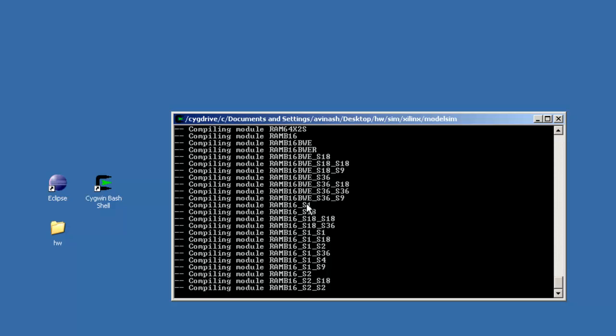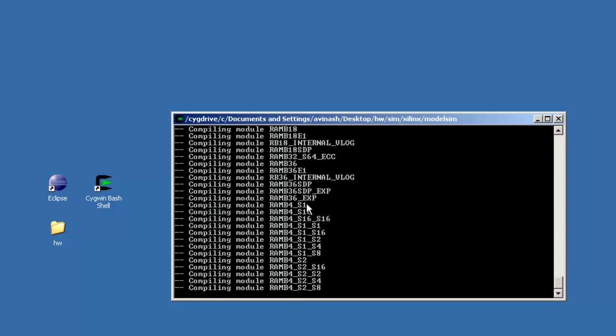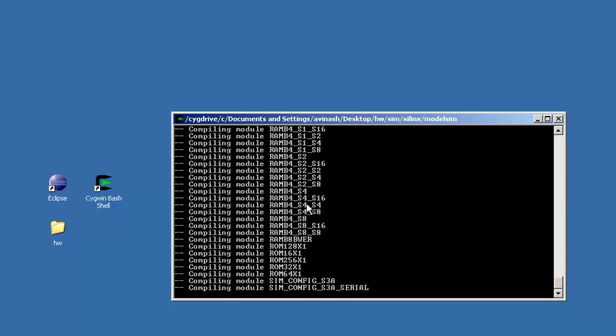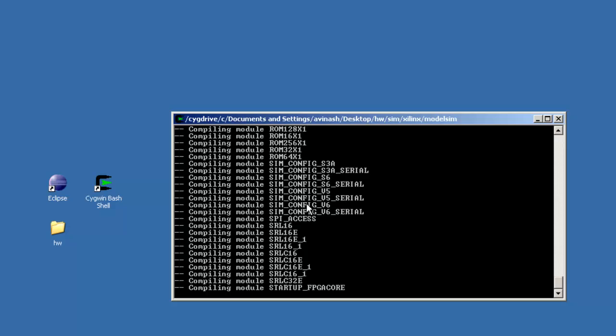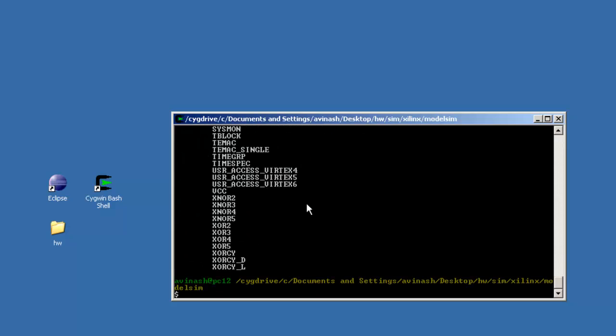We will compile the Xilinx target libraries. Now we shall run the script compile.sh.